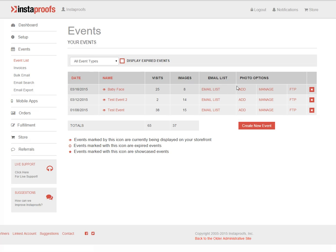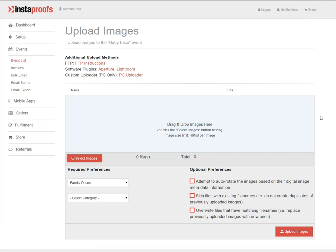On the right hand side, you'll see an area that says photo options. Go ahead and click that for the event you're going to add photos to.